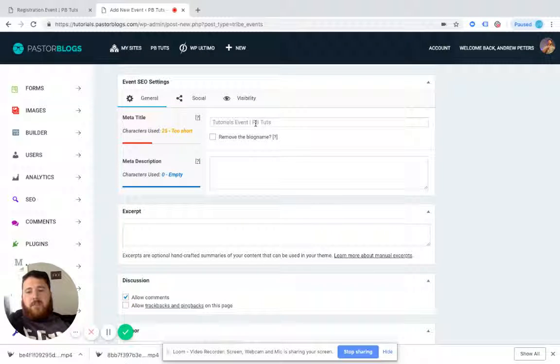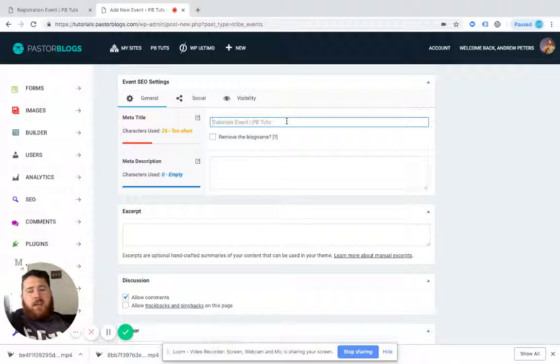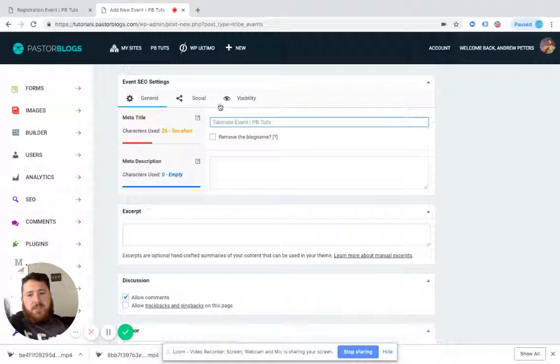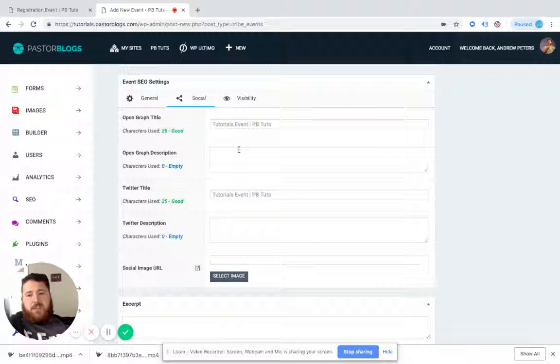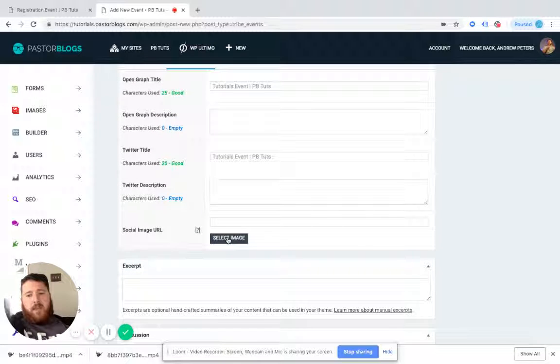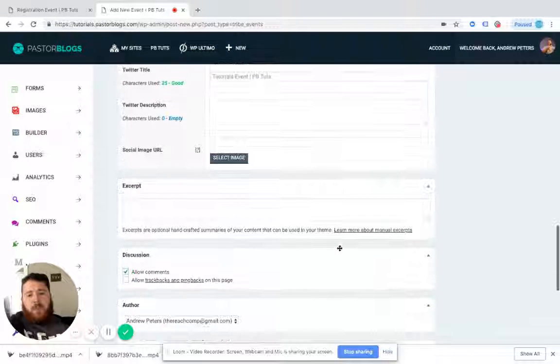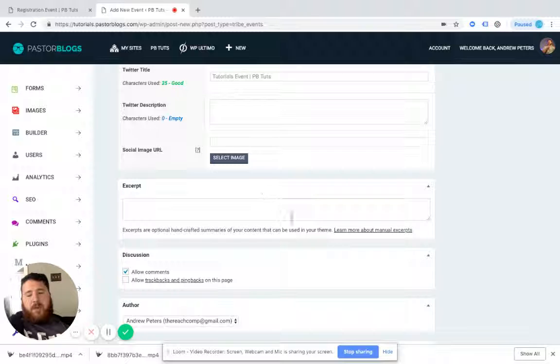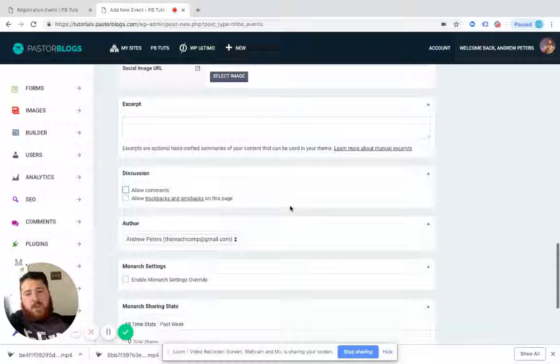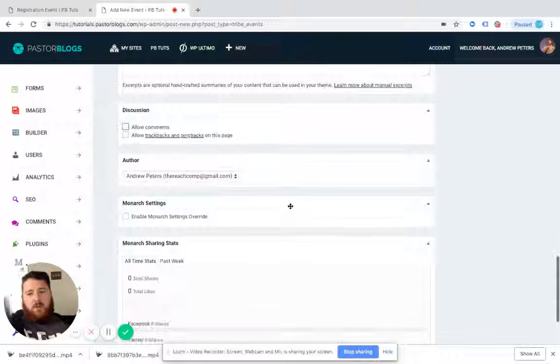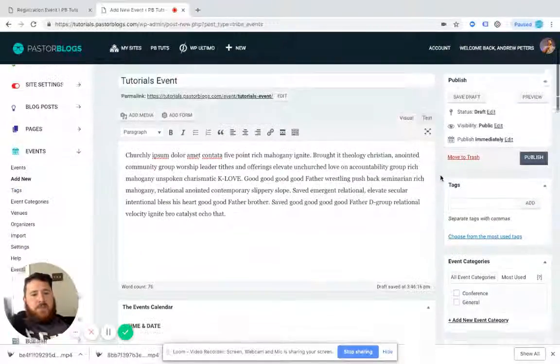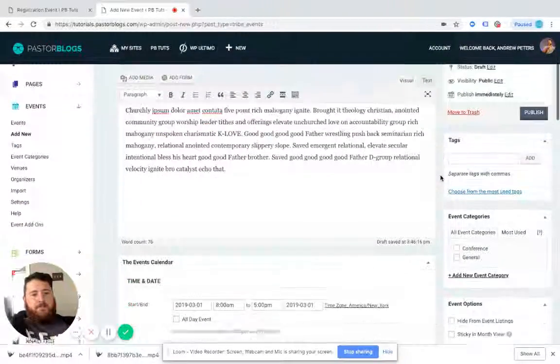Lastly, we have on this side, we have the SEO settings. Just like on blogs and pages, I strongly recommend filling out your SEO stuff. There's an event photo. Make it the social image URL. And we don't have to worry about excerpts or discussion. I don't have comments turned on for events. Let's scroll back up to the top over here.